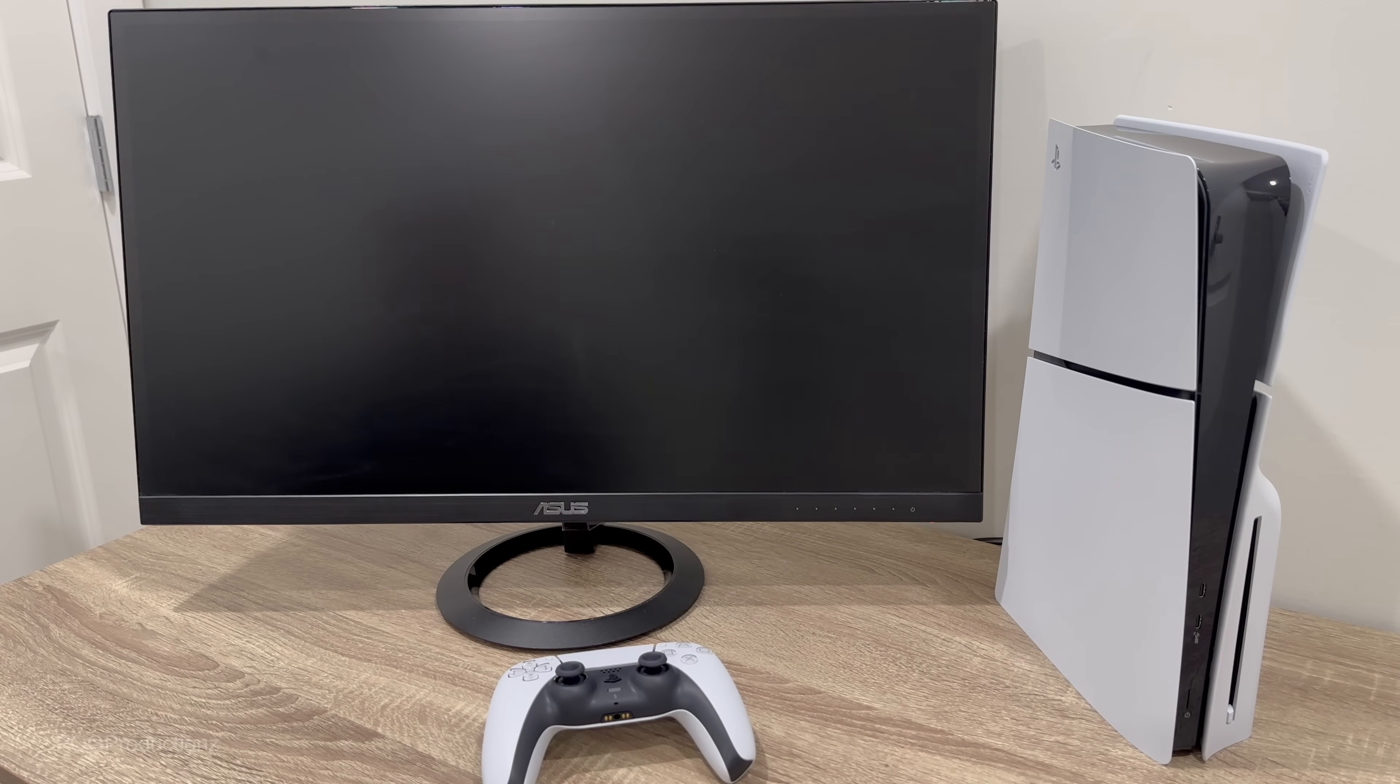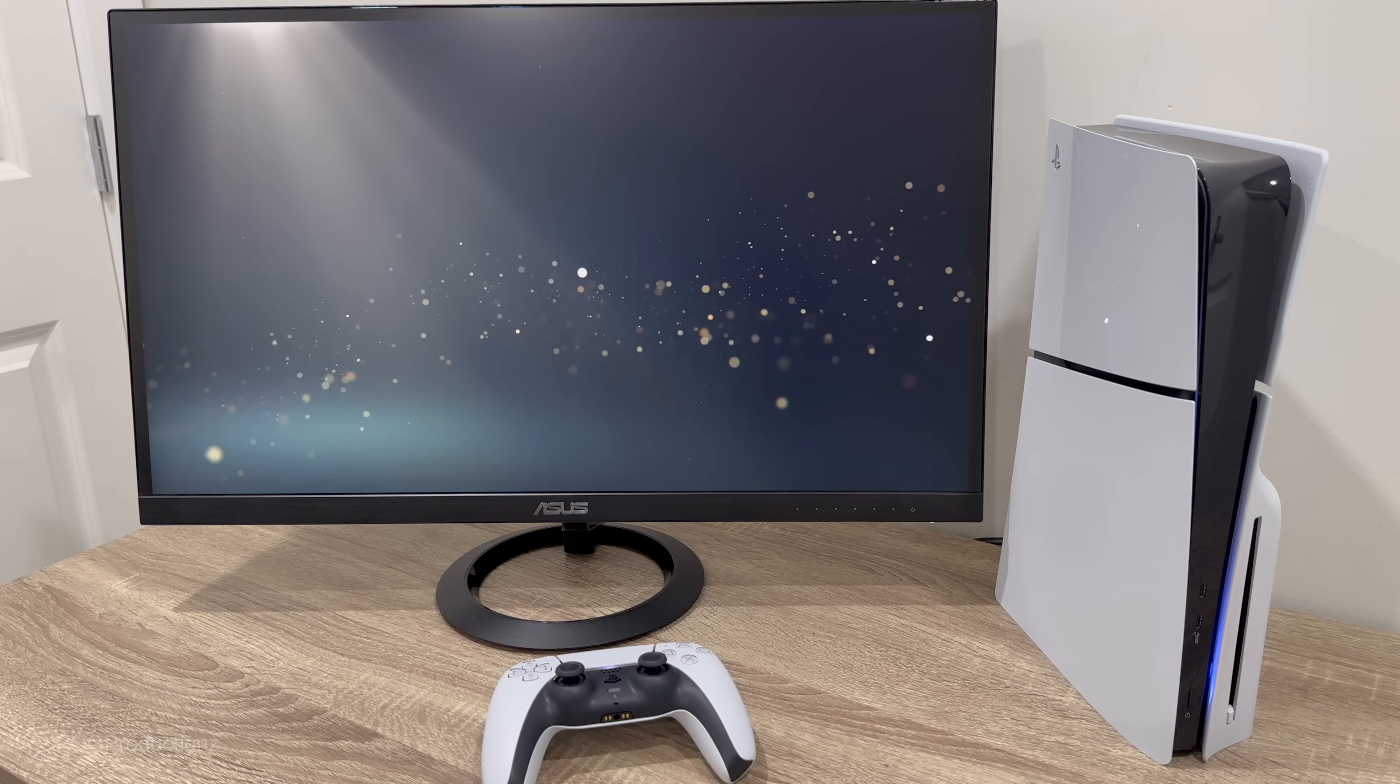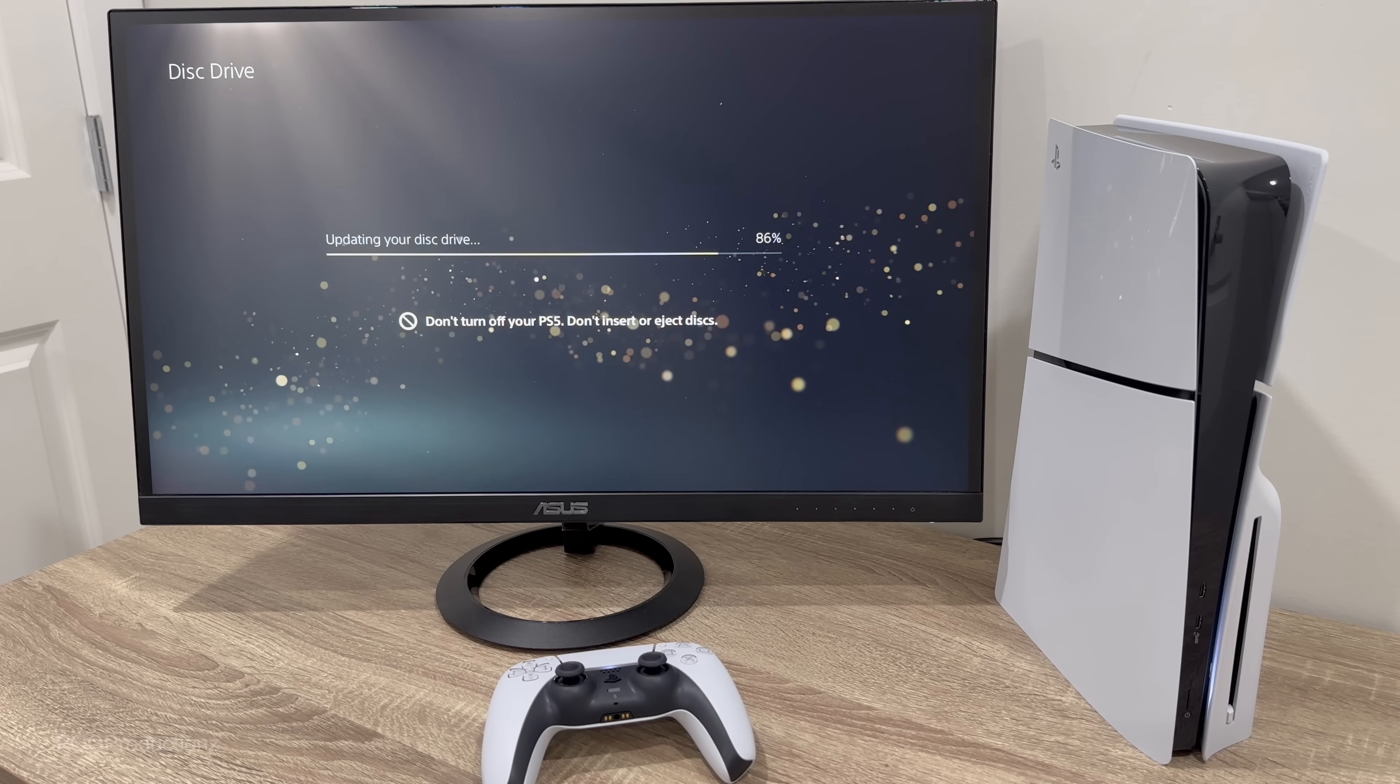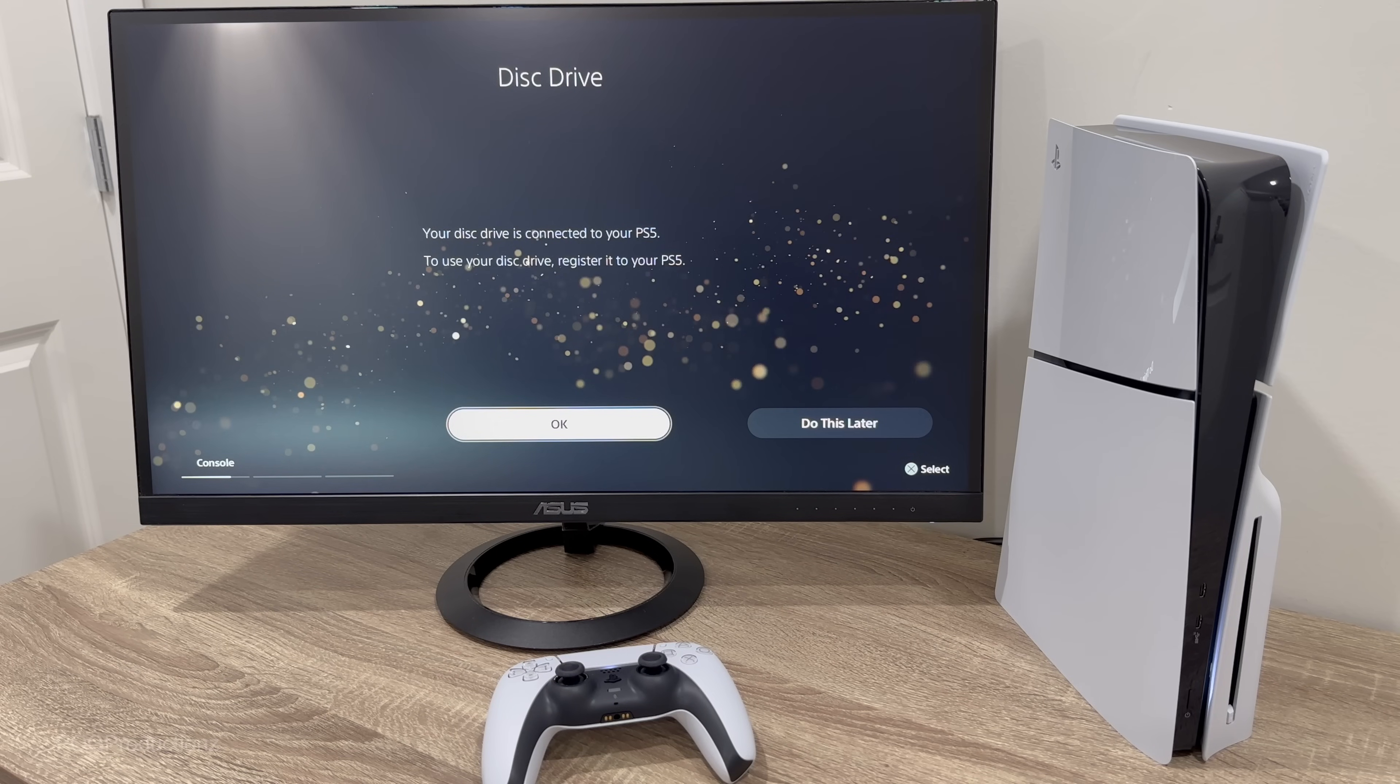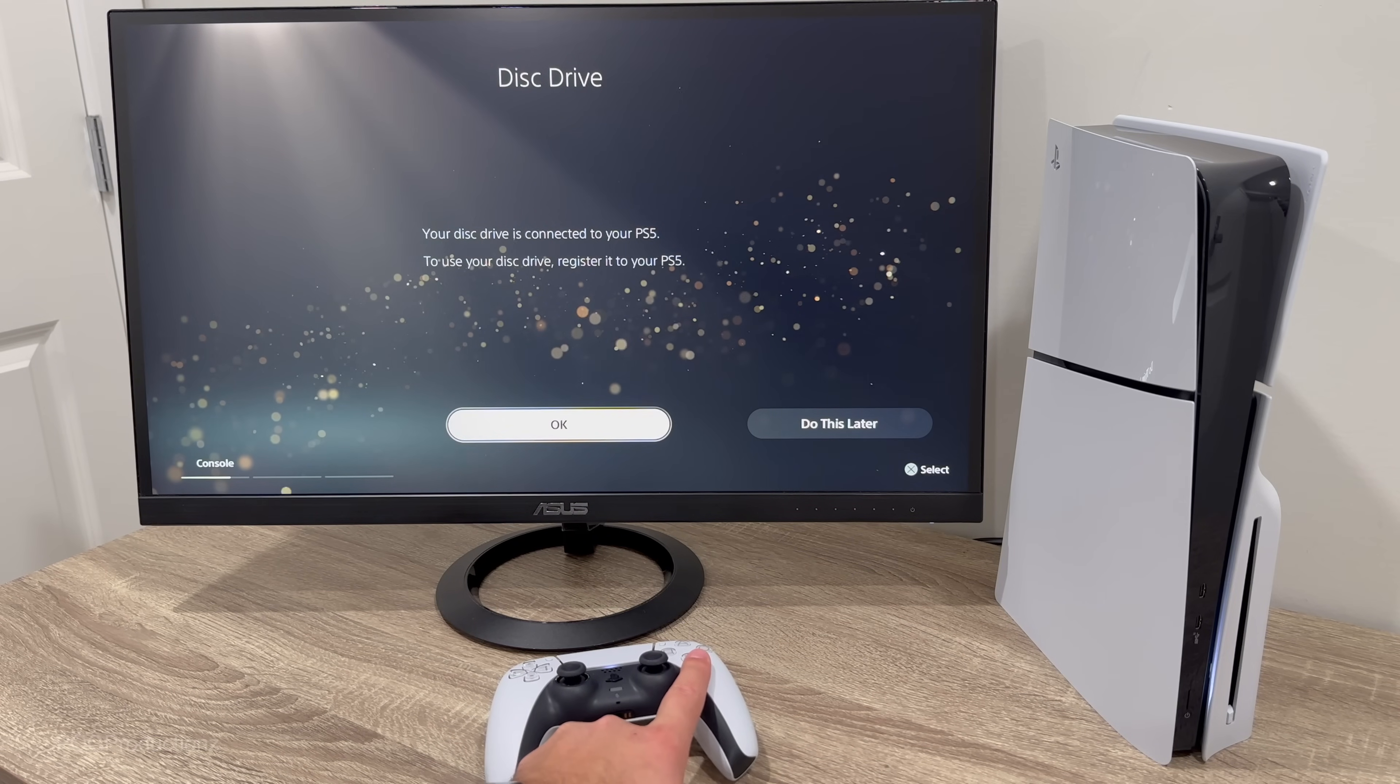Got the beep, the blue light is on and it's starting to pulse now. PlayStation logo, that's great. And oh no, okay, updating your disk drive. Okay, interesting, so now this is something new I guess because it's kind of like an easily removable. Your disk drive is connected to your PS5. To use this drive, register it to your PS5. So this is pretty interesting. So let's hit do this now.